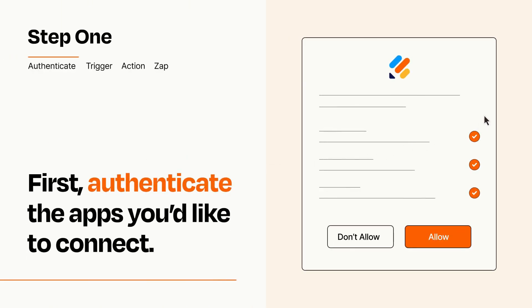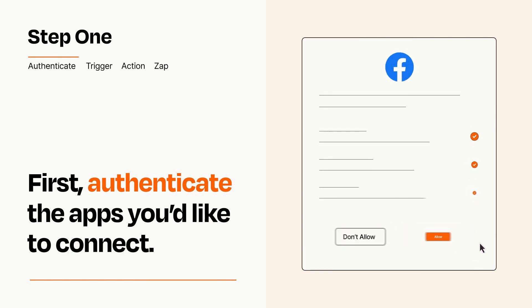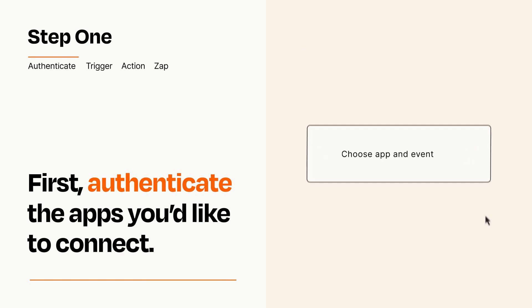To get started, you'll just need to authenticate your apps, which takes just a few seconds. Zapier meets industry standards for encryption when connecting with each of your apps.